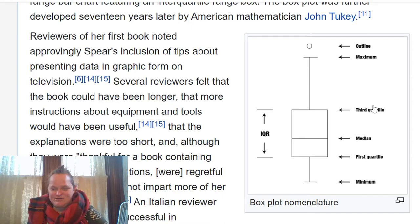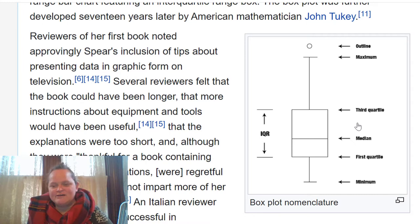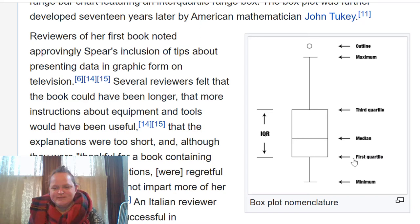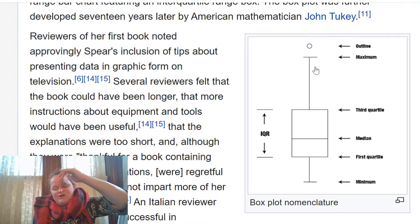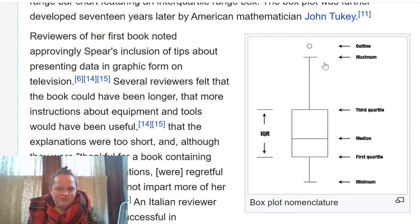So we have the median, first quartile, third quartile — that's the 25th and 75th percentiles, and the median is the 50th percentile. 50% of the data are above and 50% below. The whiskers can go down to the minimum and up to the maximum. You take the interquartile range and extend the whiskers based on that, and points outside that range are considered outliers. She invented that.